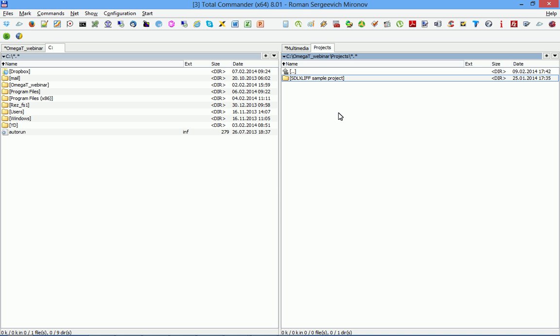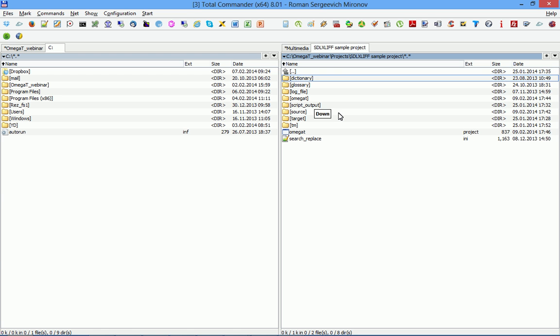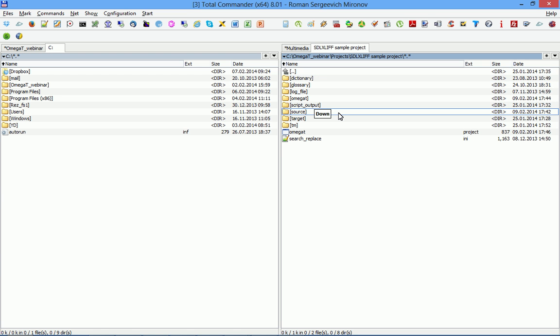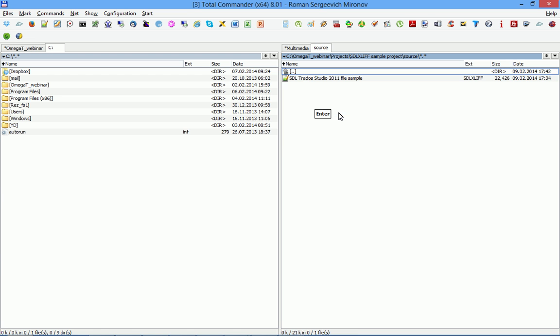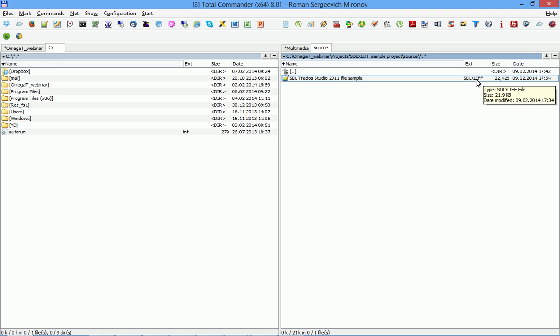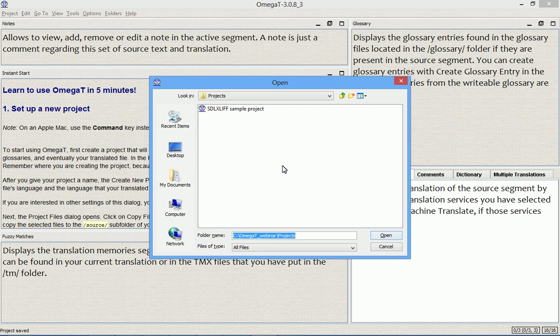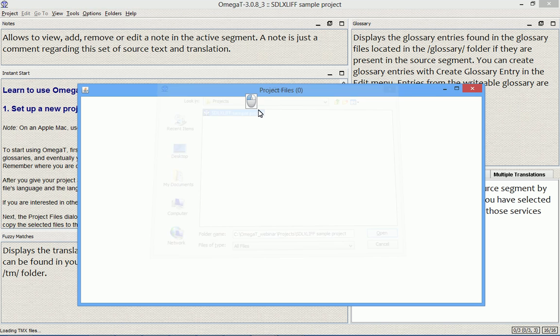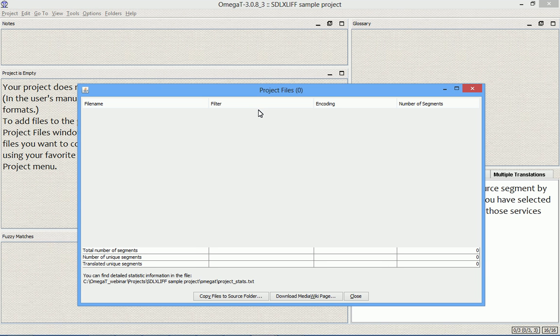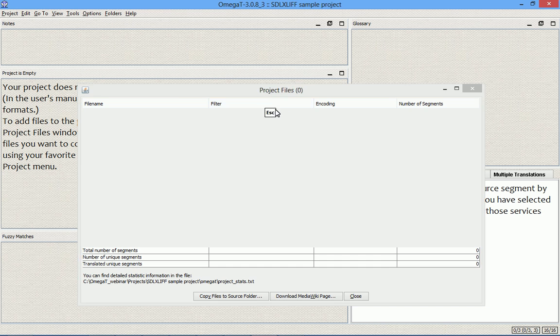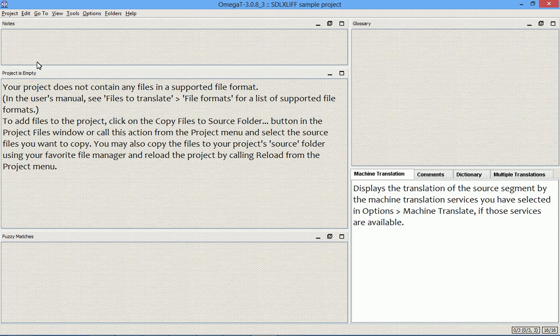I prepared a sample project, and in the source subfolder of this project I put an SDLXLIFF file. Now I'm going to open this project in OmegaT. As you see, OmegaT doesn't find any project files and it says that the project is empty. And the reason is the filter.